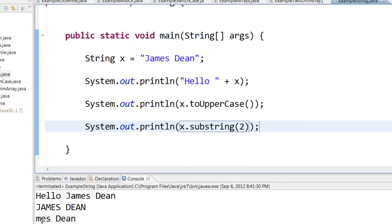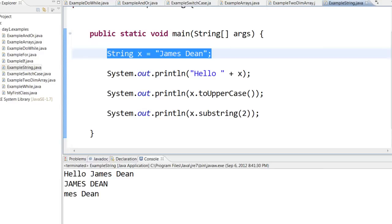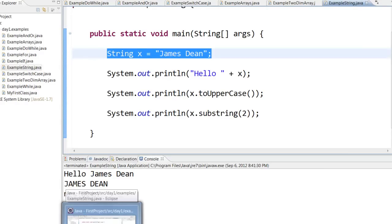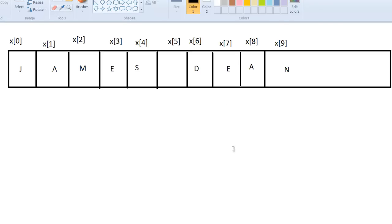Now what is the second character? Remember when you have string x equal to James Dean, we will internally create an array of characters like this.